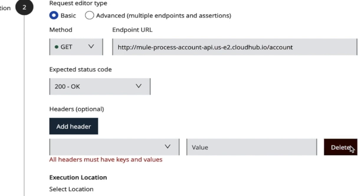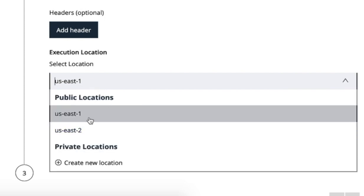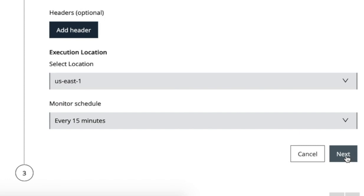Select the location — I'm going to deploy my functional monitor in US East 1. You can select whichever location you would like, and you can also create a private location. Select the schedule for the functional monitor to run. I'm going to check if my API is up and running every 15 minutes. You can select whatever schedule you would like and then click on next.